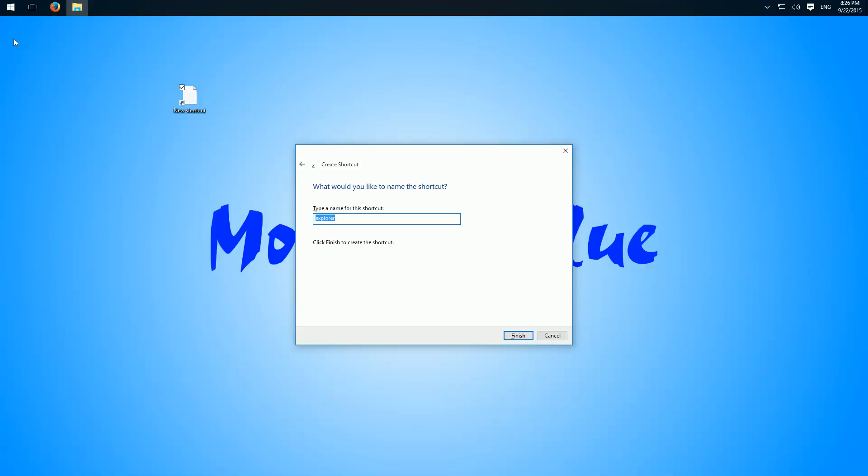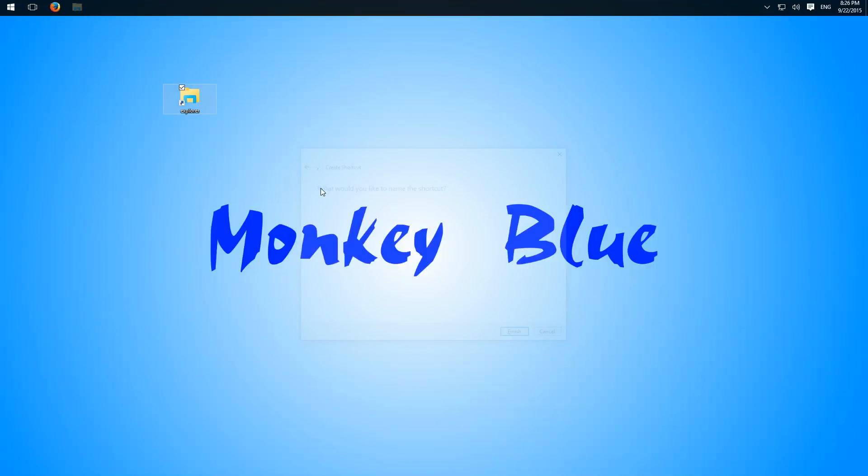You can name it whatever you want and then we pin it to the taskbar again.